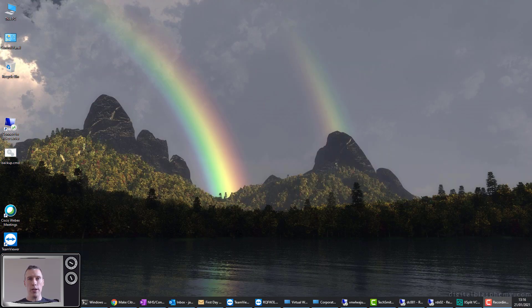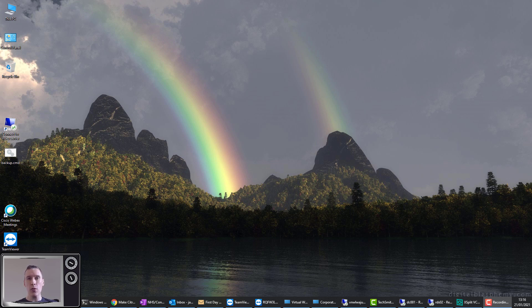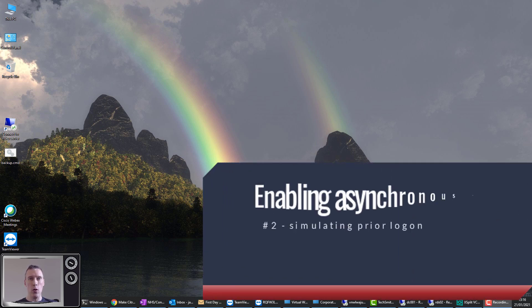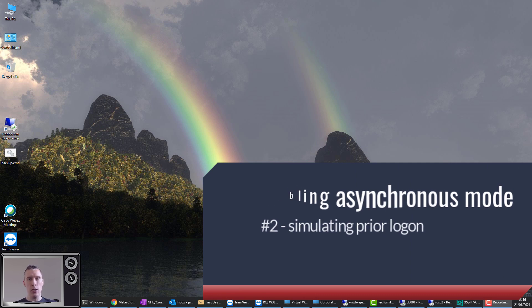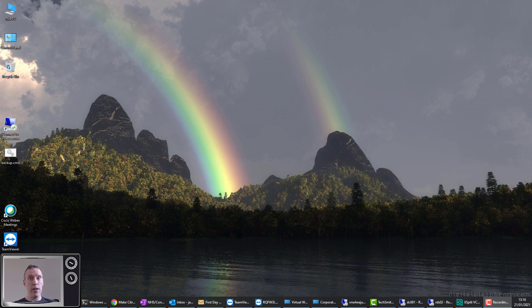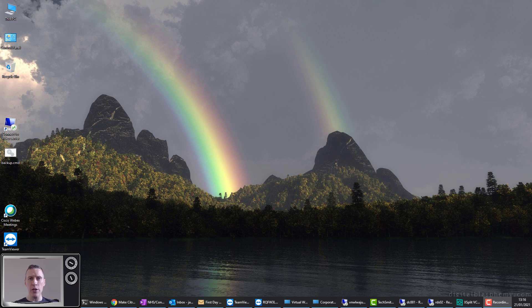So there are just a couple more things you need to do to enable asynchronous processing. One of the caveats for asynchronous processing is that in order to use asynchronous processing, the user has to have logged on to the machine already. Now that's okay if they have logged on to the machine already or if you're using a profile management solution, because that will essentially also make the operating system think they've logged on previously. However, if the user genuinely hasn't logged on at all and, if you're using profile management, if they don't have a stored profile, can we trick the operating system into thinking that the user has logged on previously?